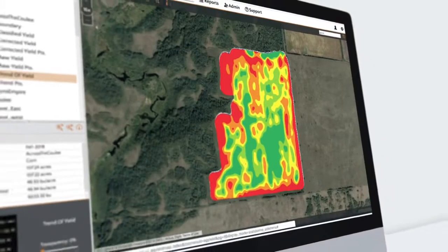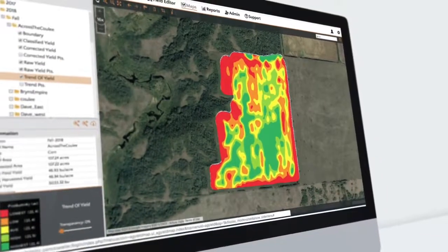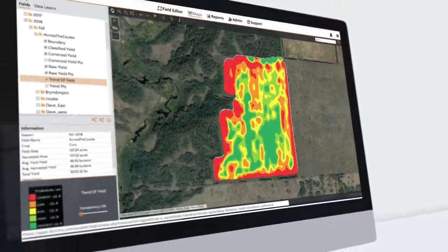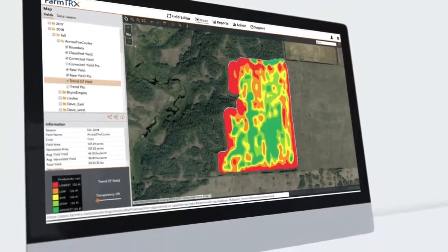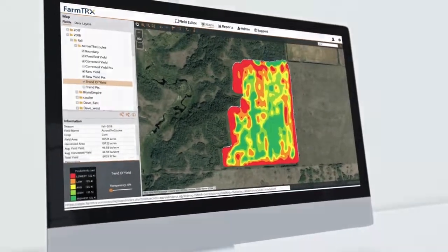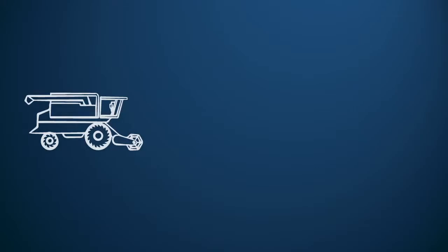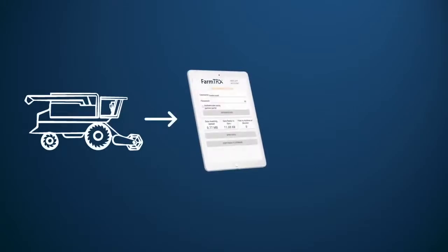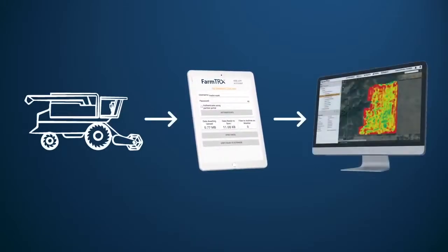This video will walk you through how to create yield maps from your FarmTracks yield monitor. Your yield data is saved on your yield monitor, and with the FarmTracks mobile app you can wirelessly upload this data to the web.